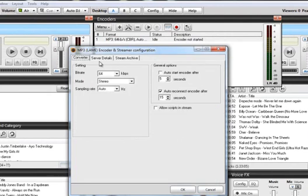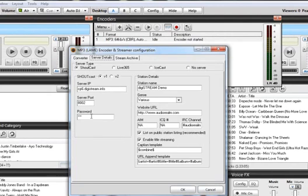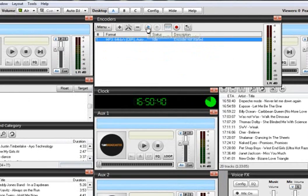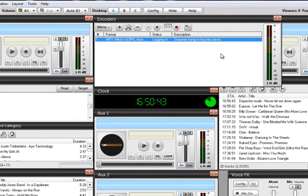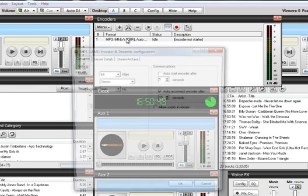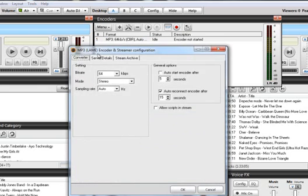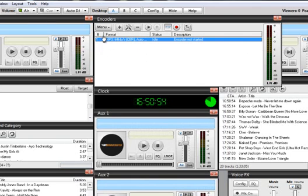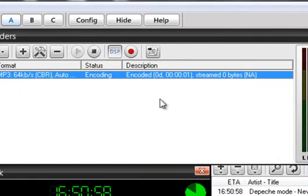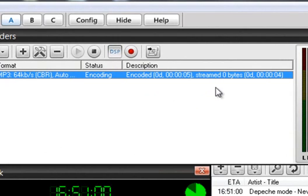So I'm going to go ahead and stop it, go back in there, and carefully I'm going to type in my password. And you'll see now that I will be able to encode once I press the Start button. And it's still telling me it's an invalid password. There we go. And so now we are encoding to the server, as you can see.